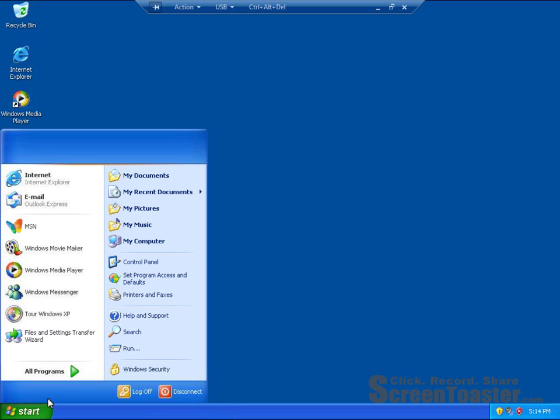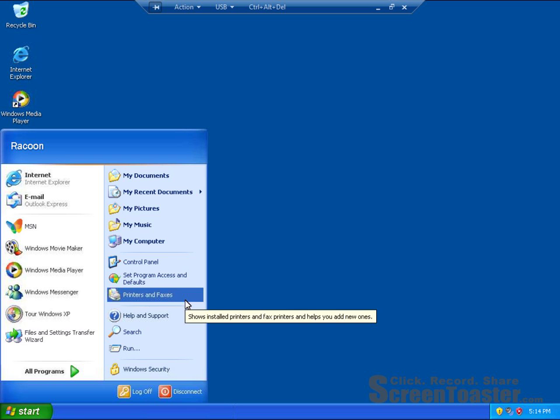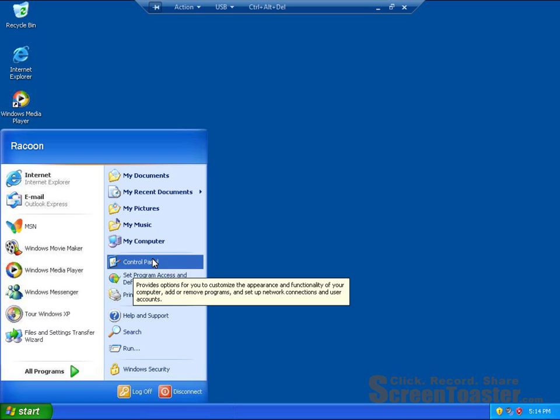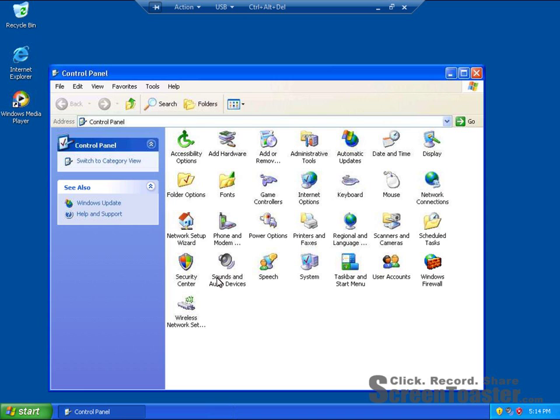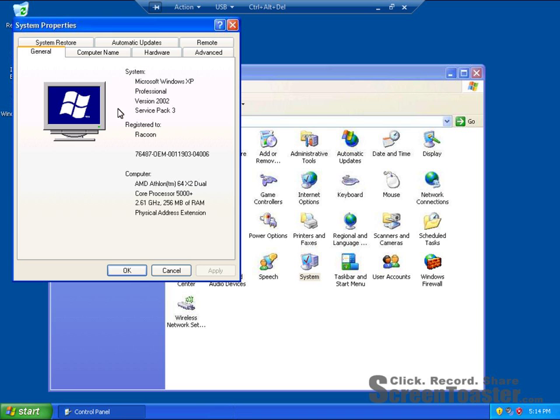And just to prove to you that this is Windows XP and virtualization, I will go to Control Panel, System, and here it is. It's an OEM key, so don't worry, you guys can't use it. So I don't really mind showing you,